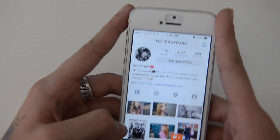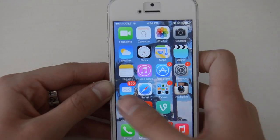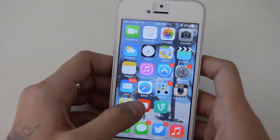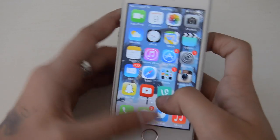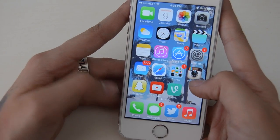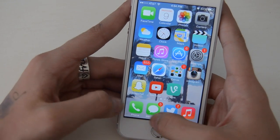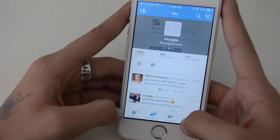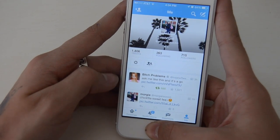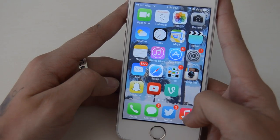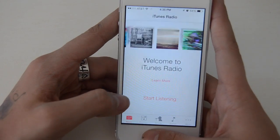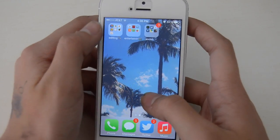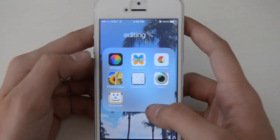Then I have Instagram — my Instagram is morgan xoxxo. Then I have Snapchat, which is private so I'm not going to give that out. I obviously have YouTube, and I have Vine but I don't post anything so I'm not going to put that out there. Then I have Phone, Messages, Twitter — my Twitter is morgan xoxxo — and Music.